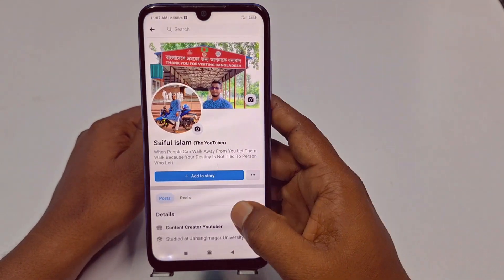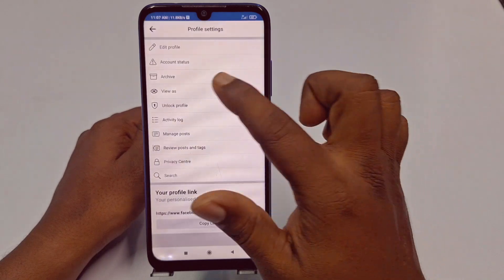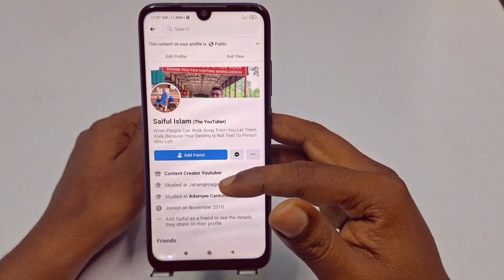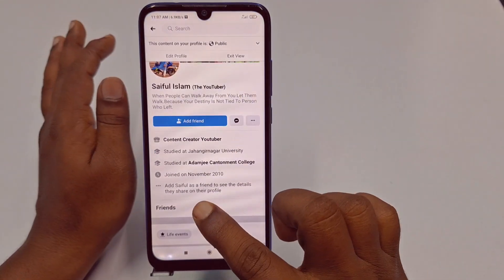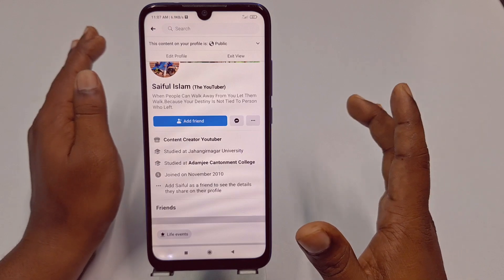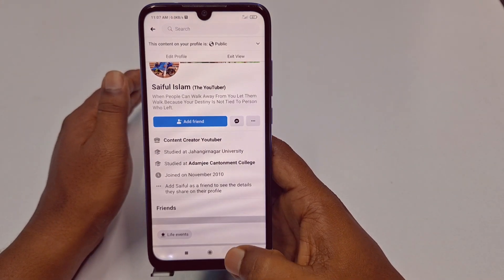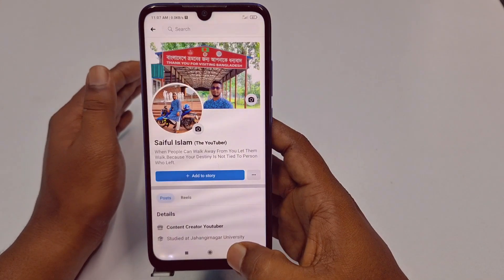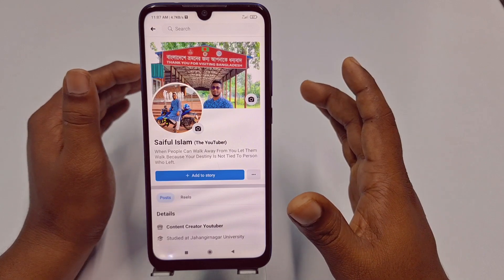Let me verify it. Just tap on your profile, then the three-dot menu, then click 'View As,' and you can see there is no friend list available. By this simple process, you can hide your Facebook friend list from your profile.